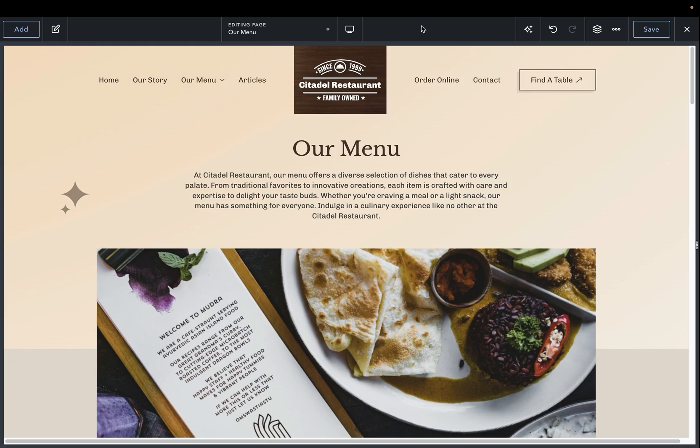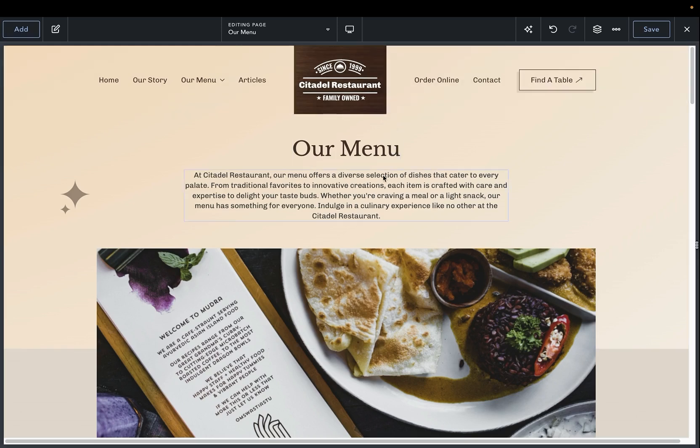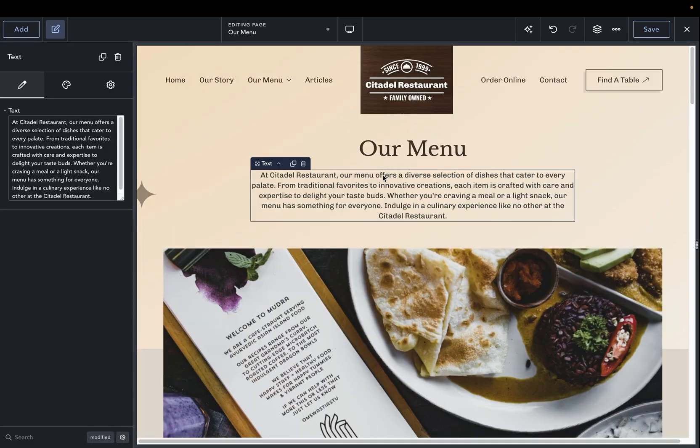We already have Breakdance AI set up, so we're not going to go over that in this video. Instead, we're going to look at our content right below the Our Menu heading. We'd like to translate this to a different language.